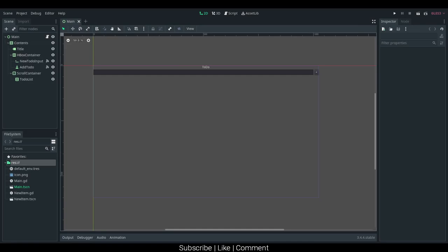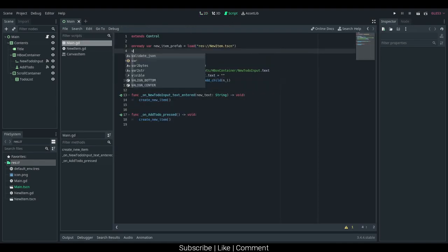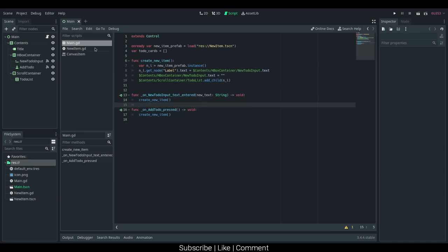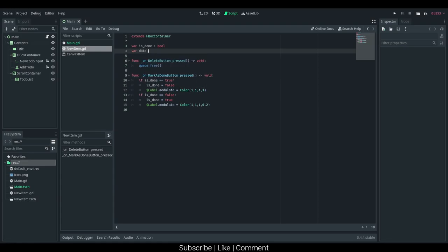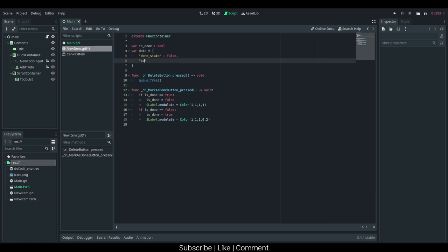In this part of the course, we will be using JSON to store our cards. I would probably want to have an array here, so I can just say var todoCards and set it equal to an empty array. I want to create data on the new item, so I'm just going to create a new dictionary and call it data, and set it equal to a blank dictionary. I want to store the done state, and I'm just going to say false by default. We should probably also store the contents, so contents, and I'm just going to say dollar sign.